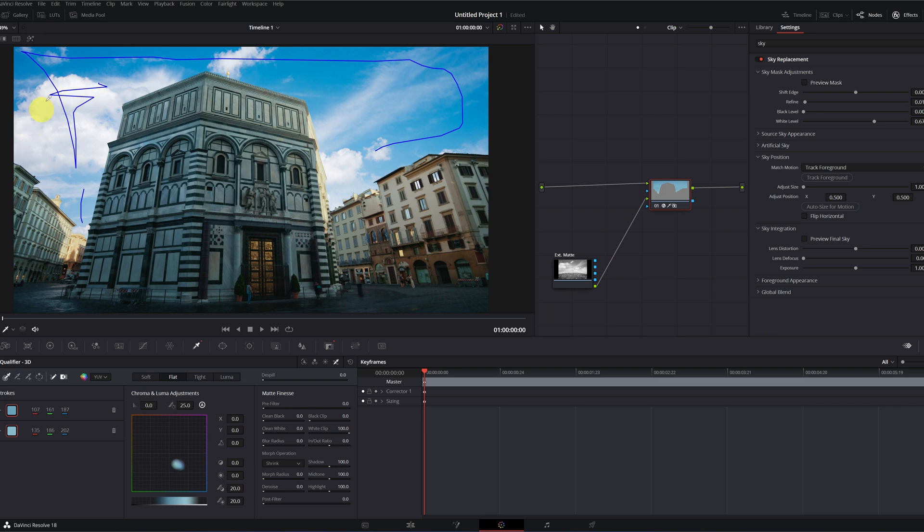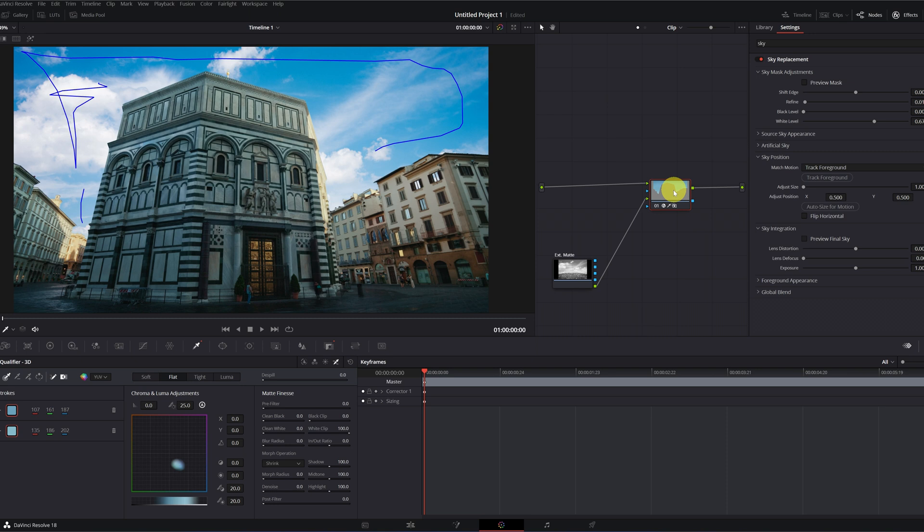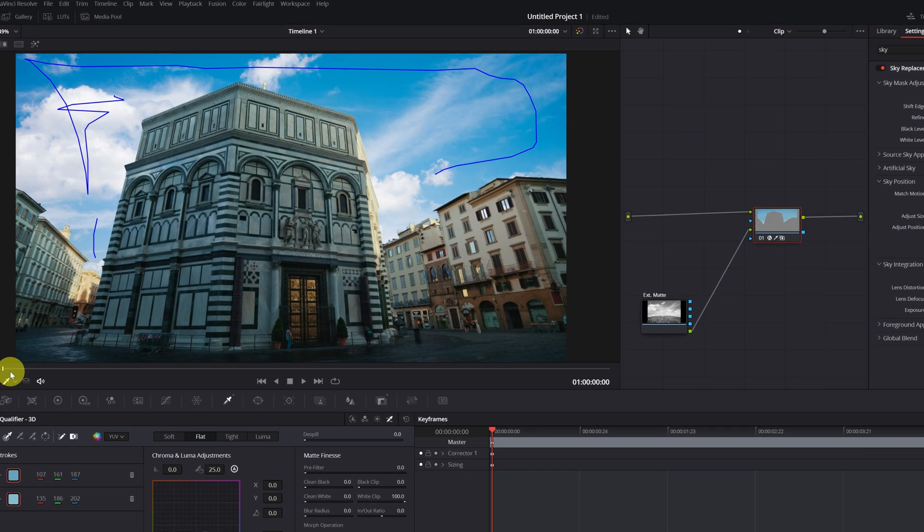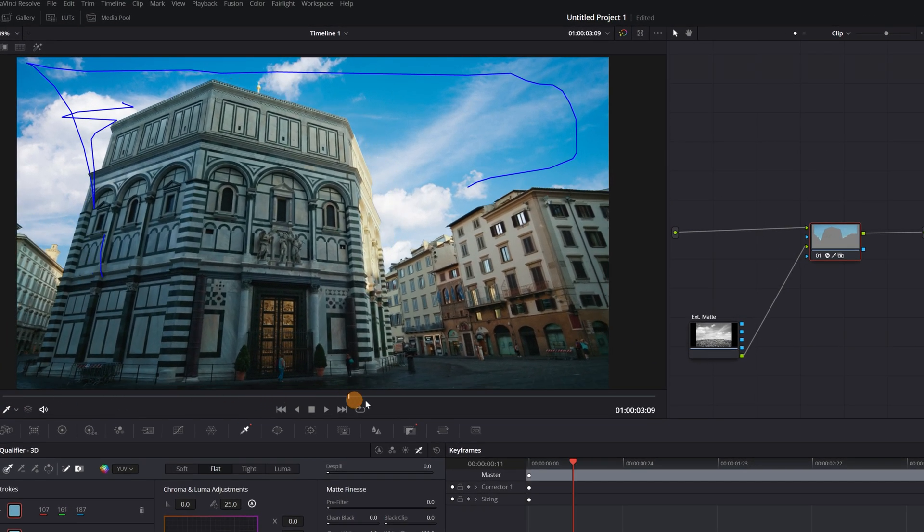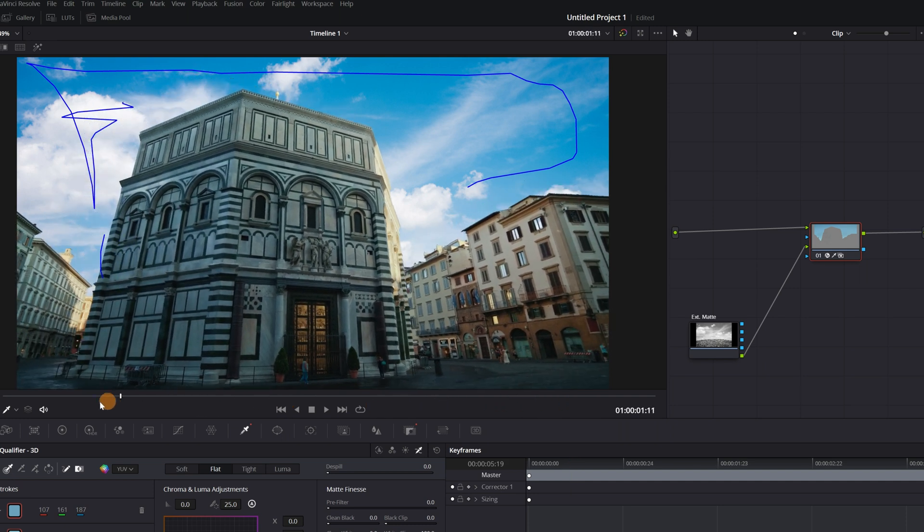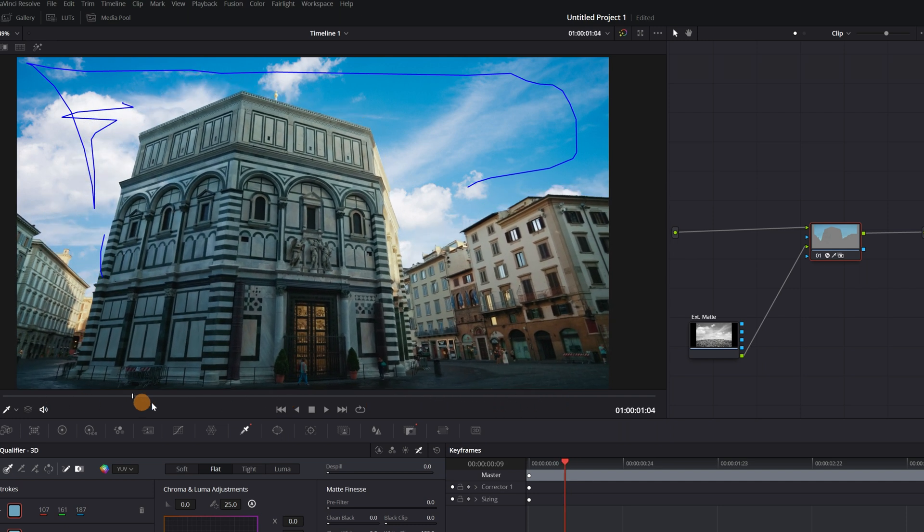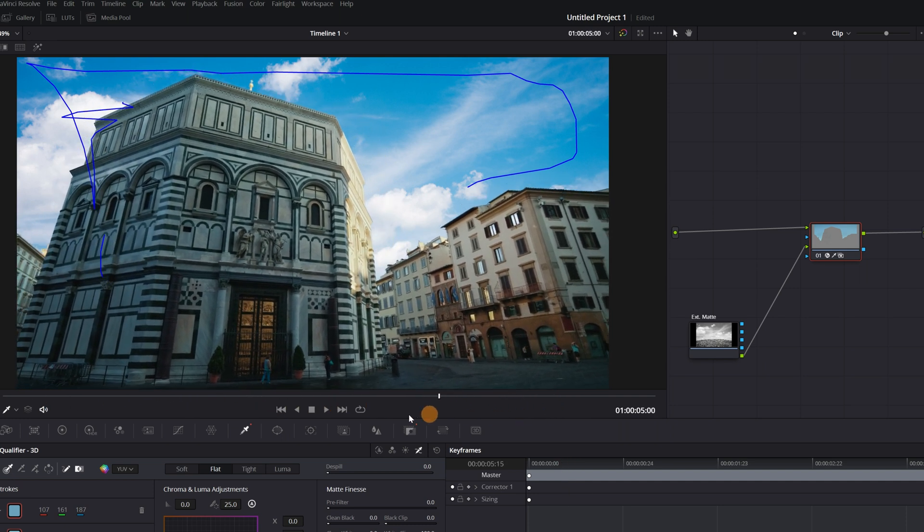The new sky already appears in our video, but not so fast. We're not done yet. If your video has camera movement, we have to make sure the sky follows the same movement as the original video. As you can see, if I play the video, the sky is static in the background and doesn't follow the movement of the original video.